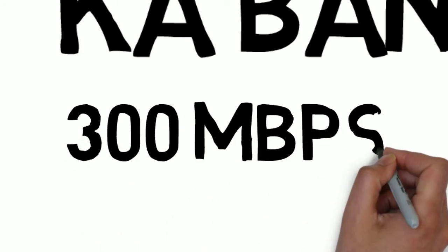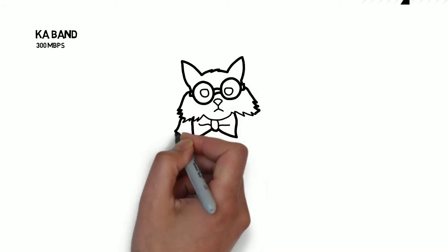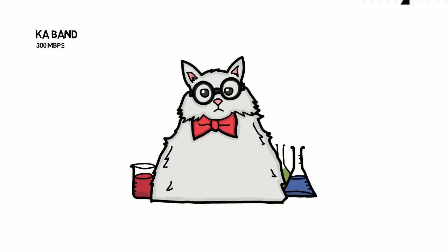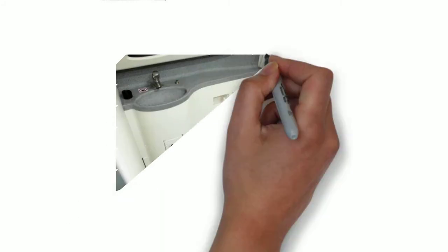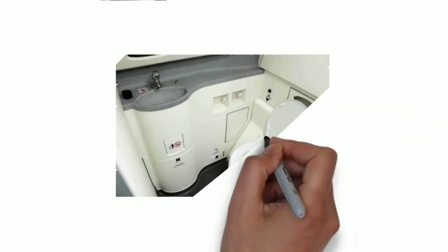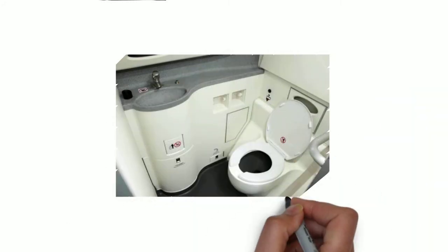So to solve the problem, we now have K-A-band which can provide up to 300 Mbps speed, which is good for everyone on board. And one day, you can watch a cat video on YouTube on board or live stream on YouTube to show the world how dirty the airplane washroom is.